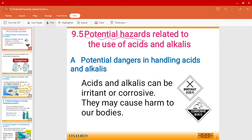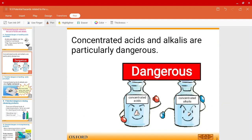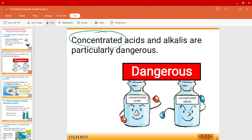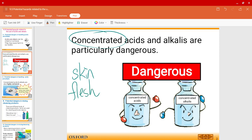You may recall that in the beginning of this chapter, in topic 9.1, we've already talked about acids and alkalis — they're irritant and corrosive, which means they may cause harm to our bodies, especially when they are concentrated. They're particularly dangerous when they come into contact with your skin, your flesh, or your bones; they're able to pierce right through your skin and bones actually.